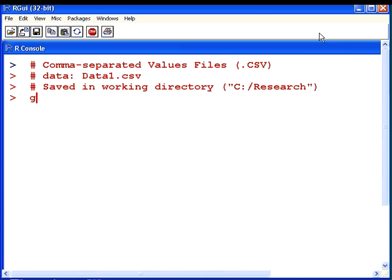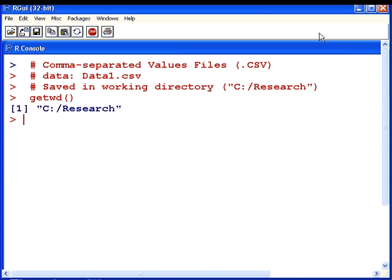So the first thing I'm going to do is just double check that that is the working directory that R is working with right now and indeed it is.